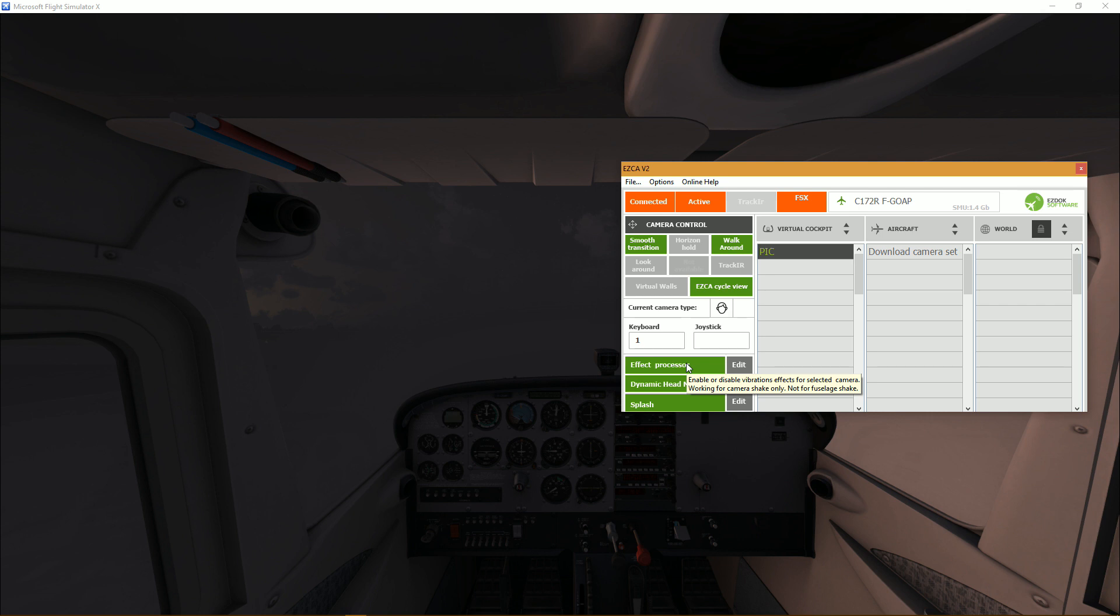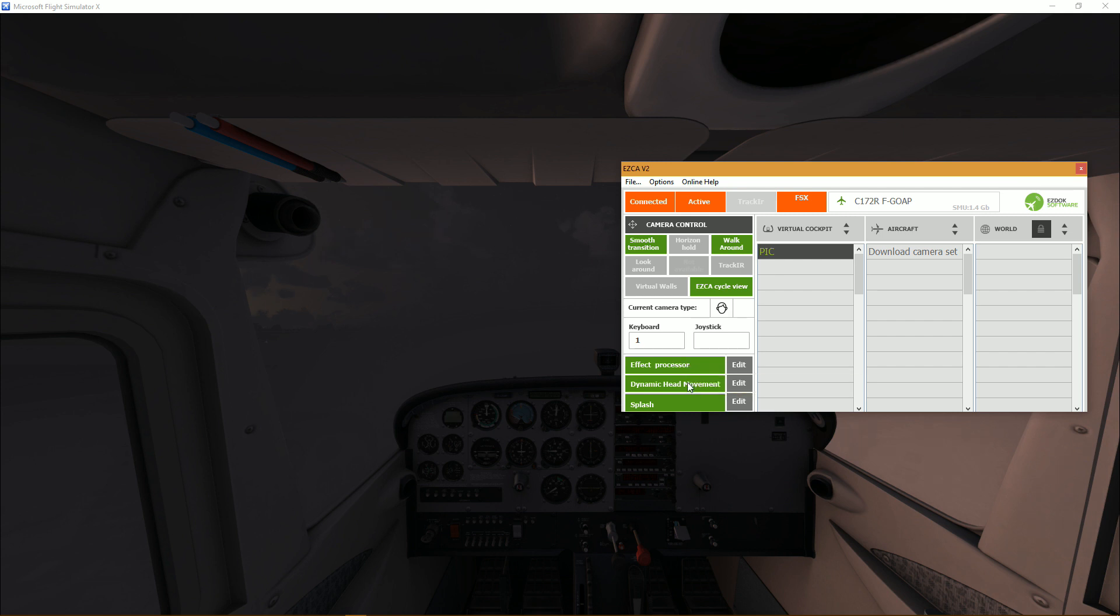So if you don't activate it you won't get any shakes from your cameras. All right so now dynamic head movement which is a new feature and it looks pretty nice.